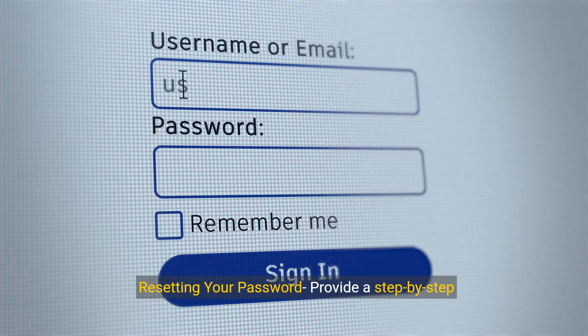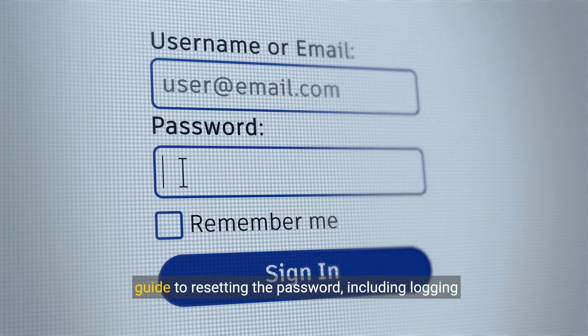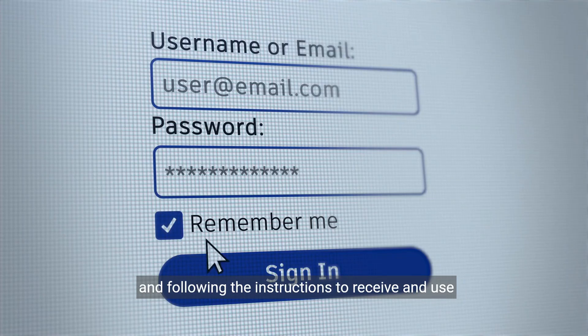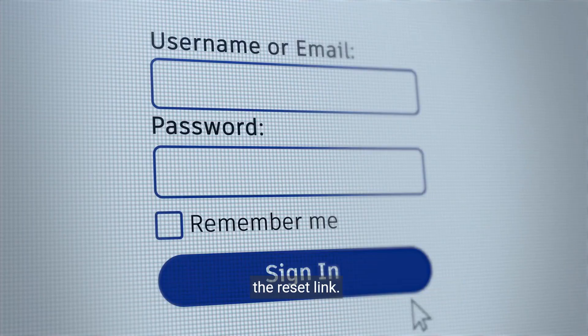Step 2: Resetting your password. Here is a step-by-step guide to resetting your password, including logging into the extranet, clicking on 'Forgot your password,' and following the instructions to receive and use the reset link.